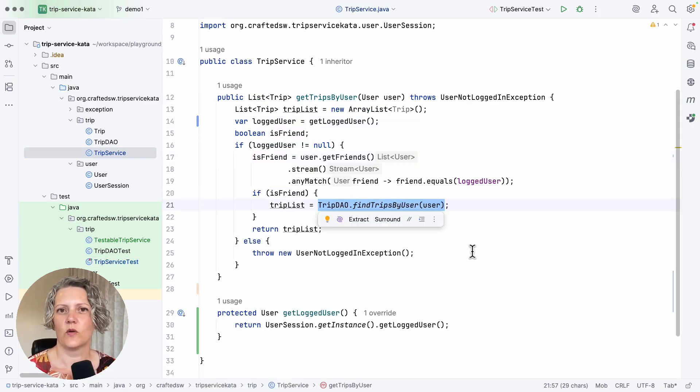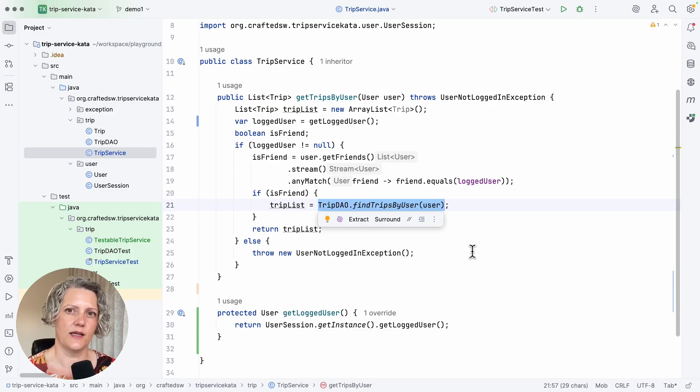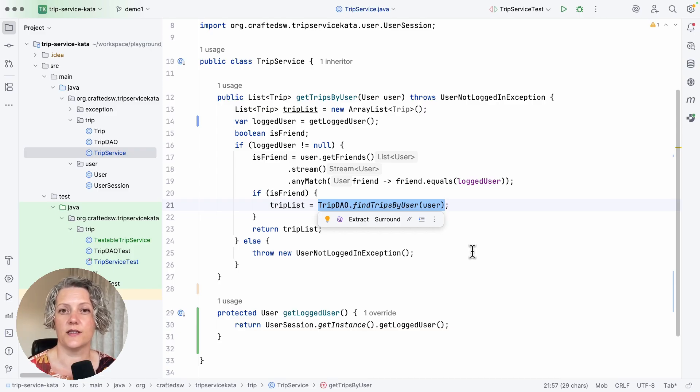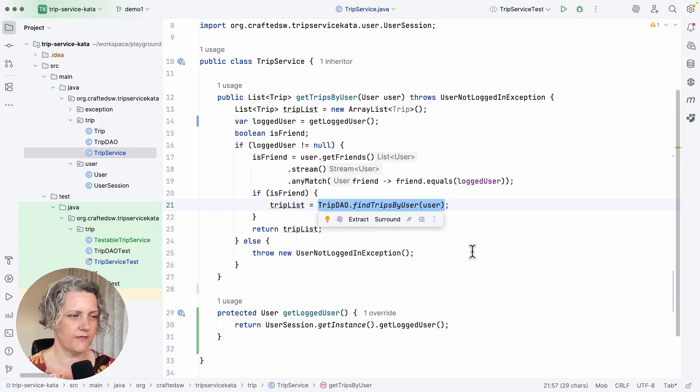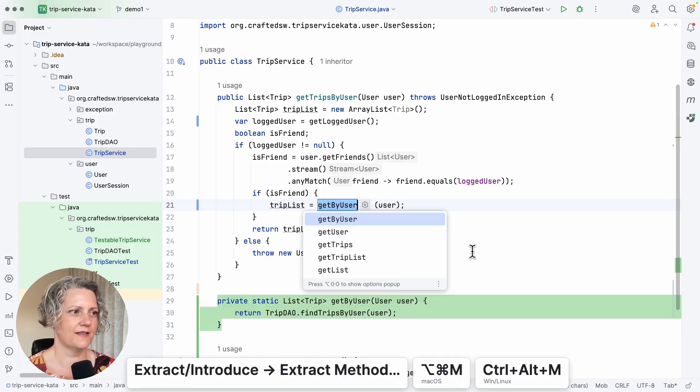Now in order to write these two tests, I'm going to need to deal with this awkward dependency. And again, I'm going to use the extract and override technique. So the first step, extract method.